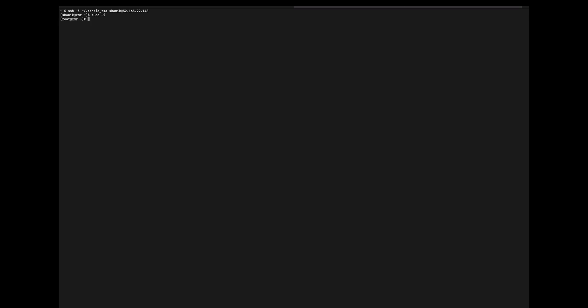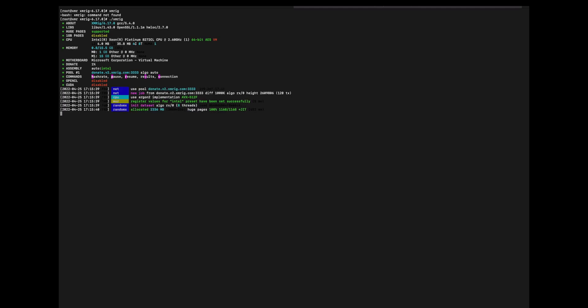So we SSH in, we become root, and then we CD to the XMRig directory, and then we run XMRig with a dot slash. This is the Linux tar.gz file that I got from GitHub.